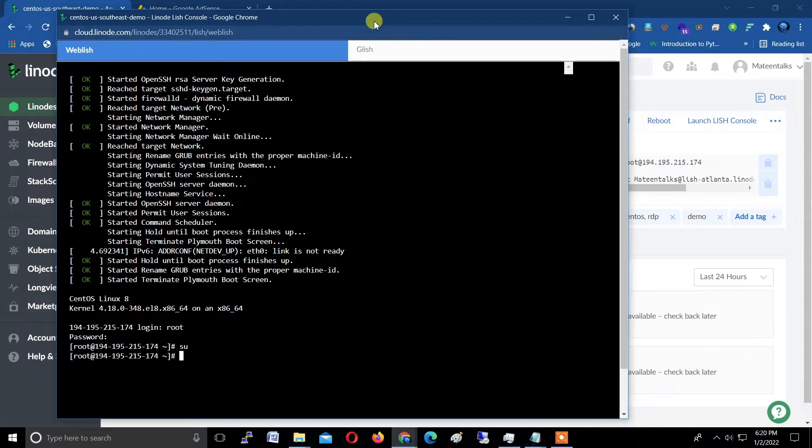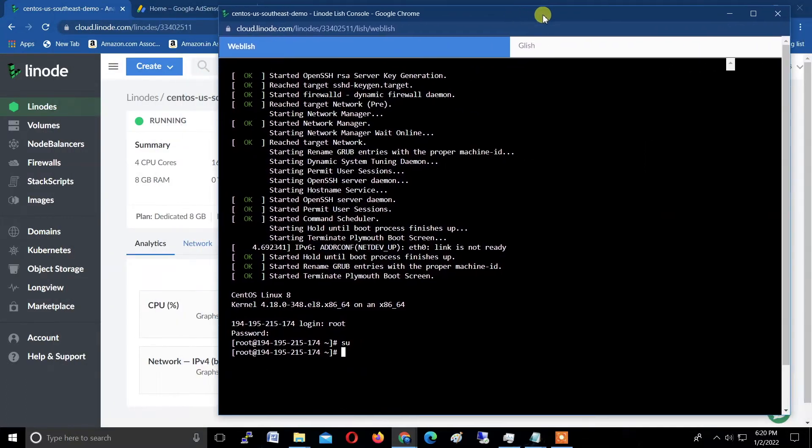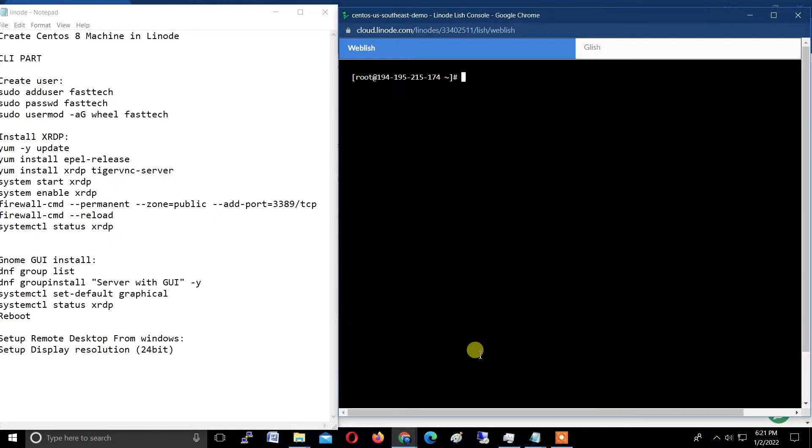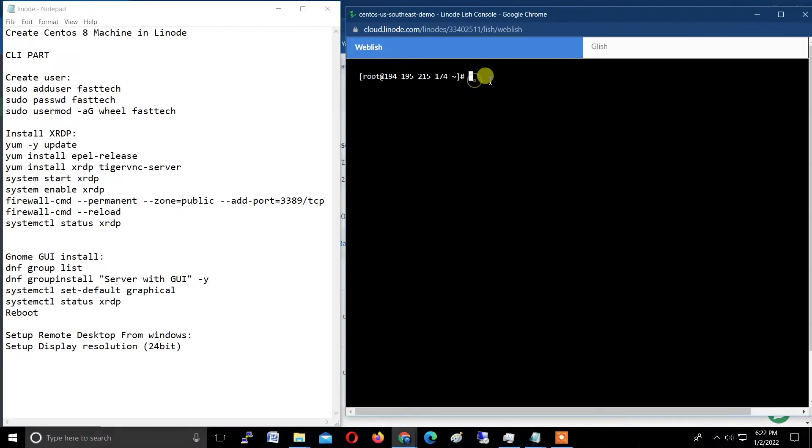Type su—we are already in superuser mode. Now type here the clear command to clear the screen: c-l-e-a-r. Now first I'm creating a new user. Type the command: sudo adduser fastech. Fastech is the username.